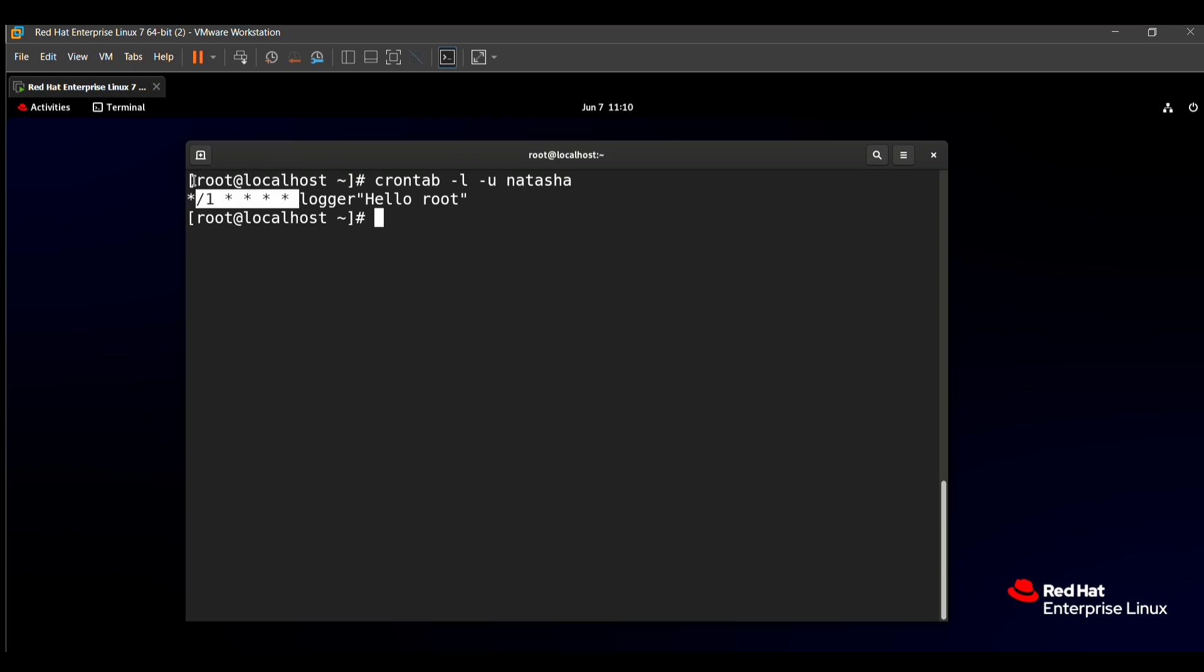Here you can understand that every star has a different meaning. The first star means something different, the second star means something different. The function and application of crontab we will see in the next video.